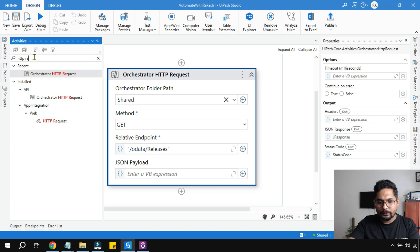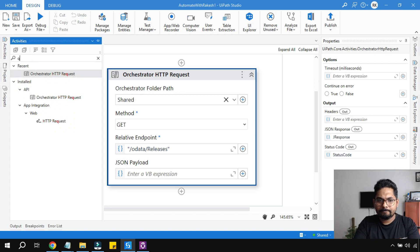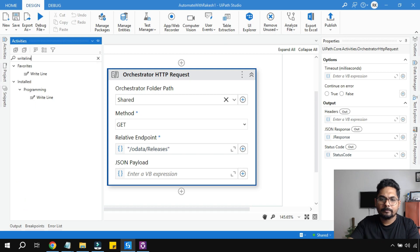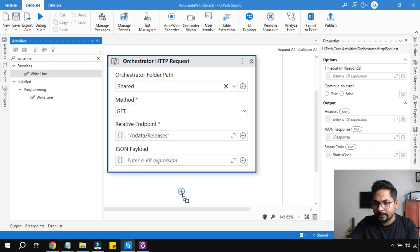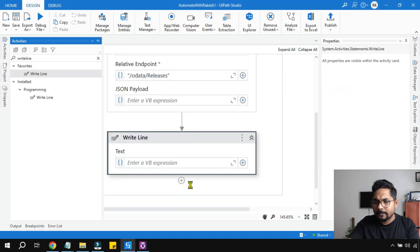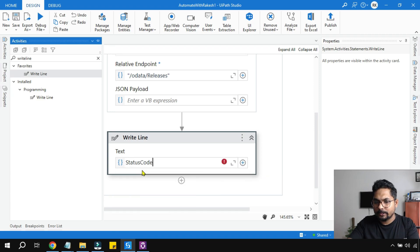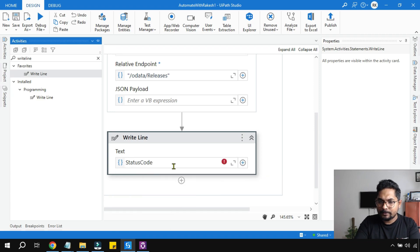Very first thing, you use a Write Line activity. Here let's get the status code written. This is an integer type, so convert it to string.